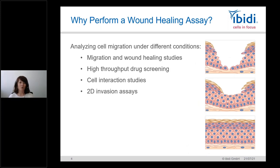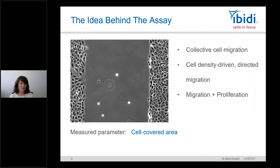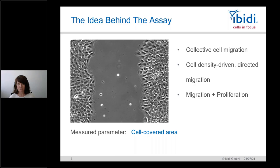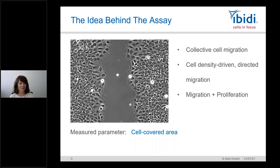Let's start — why perform wound healing assays? You can answer many questions: cell migration speed, drug screening for high-throughput applications, cell interaction studies, and even 2D invasion assays. The principle of cell migration is that you have an open area and cells in 2D, and you analyze how those cells migrate towards the open area. It's a collective cell migration involving a mixture of migration — movement of cells — and proliferation.